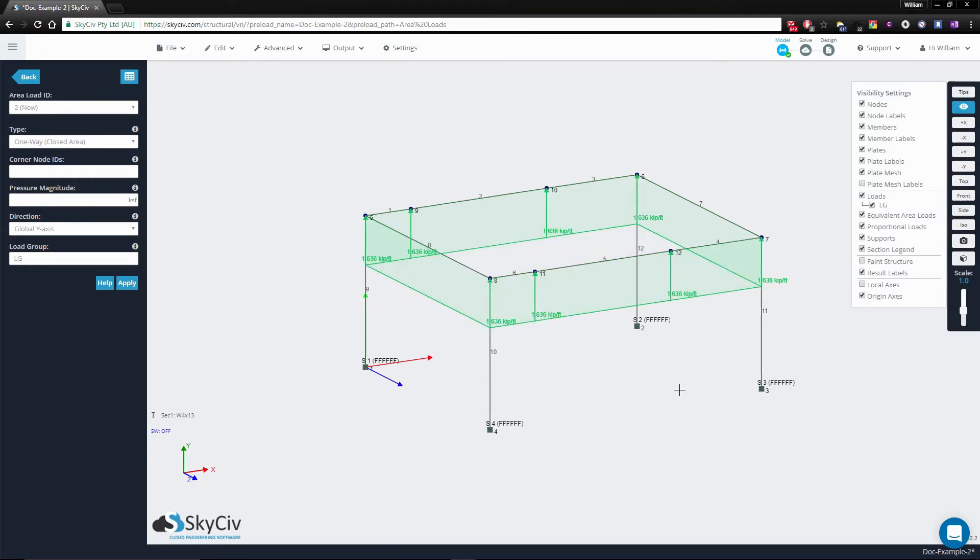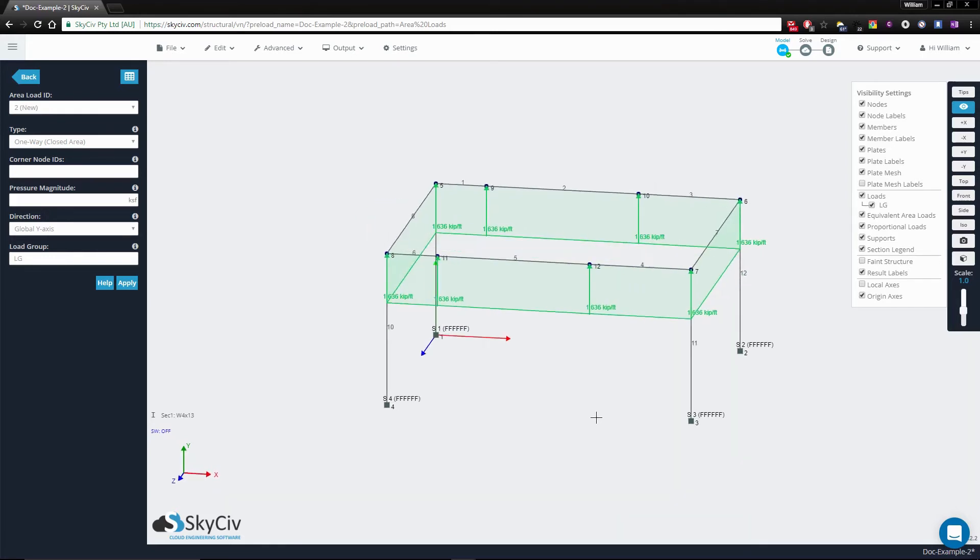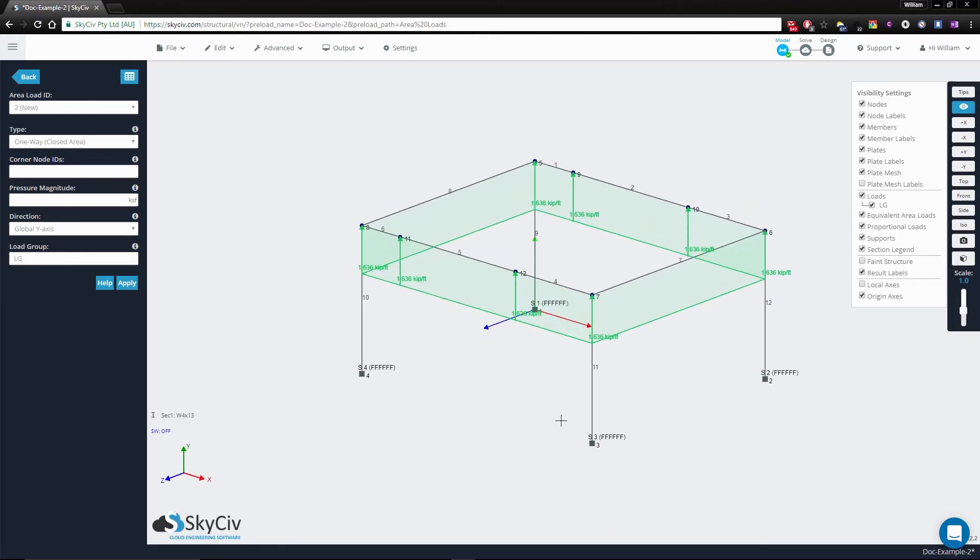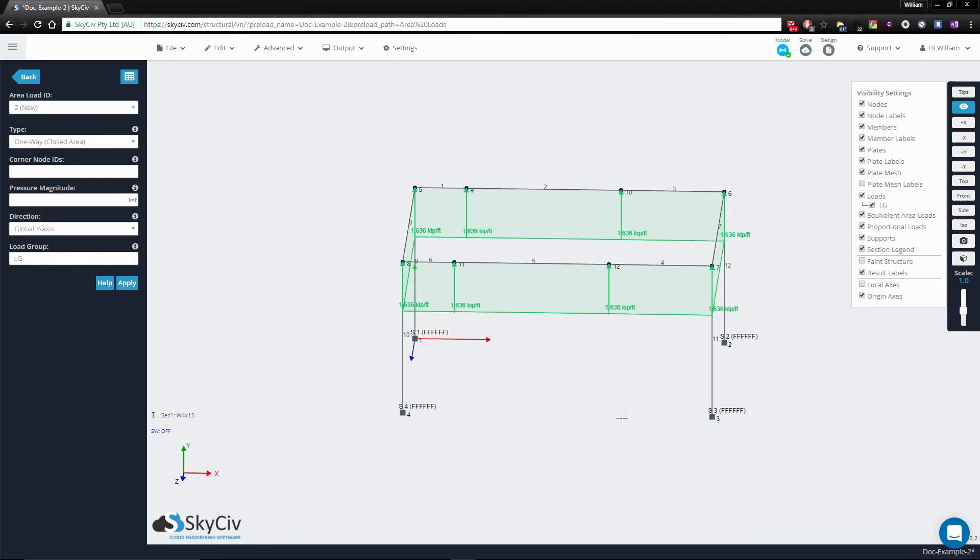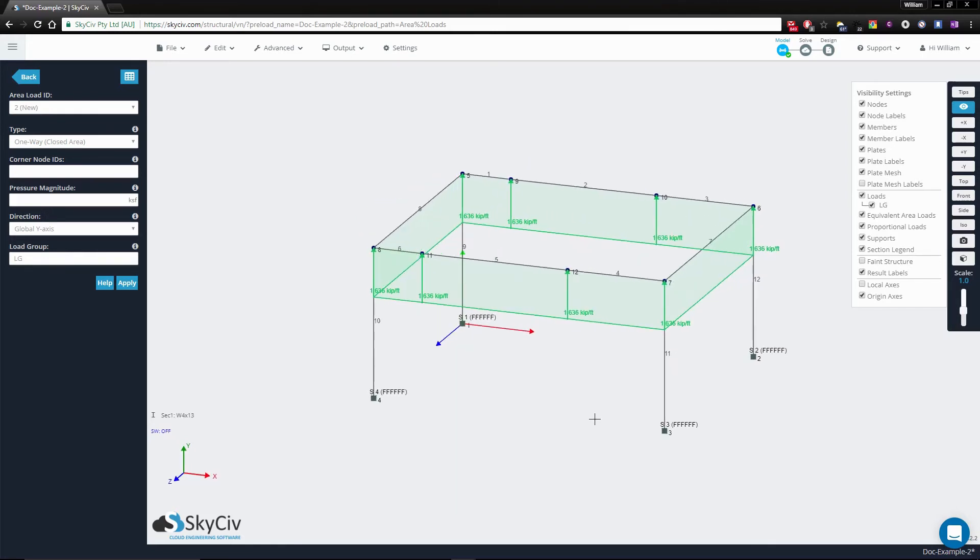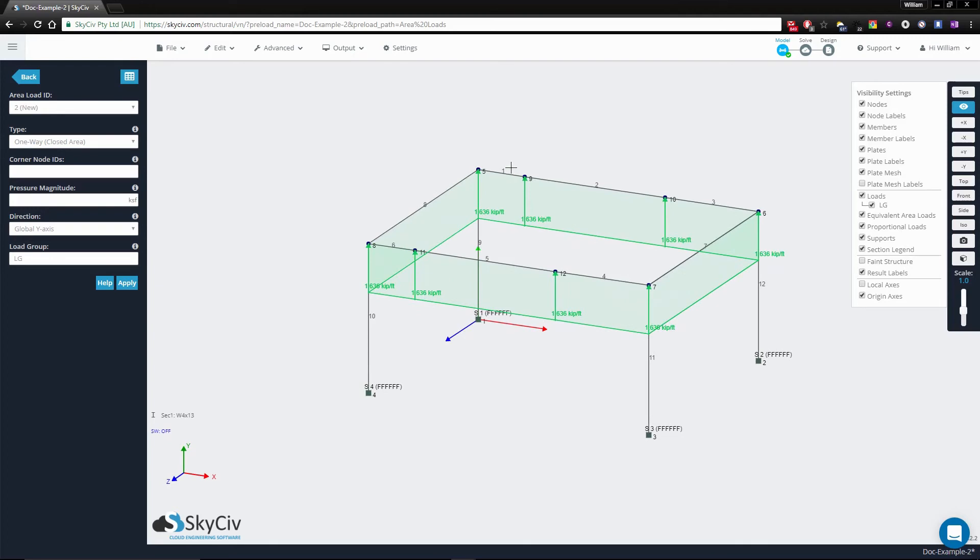the equivalent area load values, which are presented as DLs or distributed loads. You'll notice that 8 members have been selected to have the area loads applied to them.